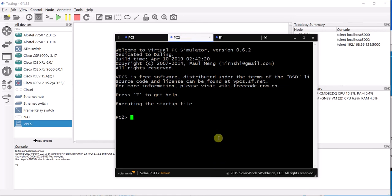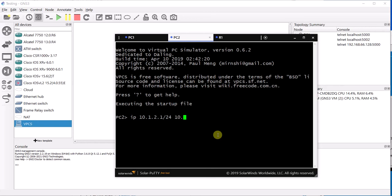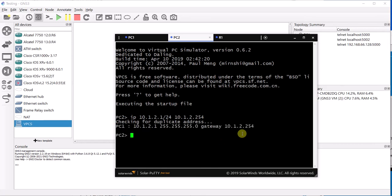Now the same thing we are going to do for PC2. I am going to use 10.1.2.1 and again slash 24. Default gateway 10.1.2.254. That is great.